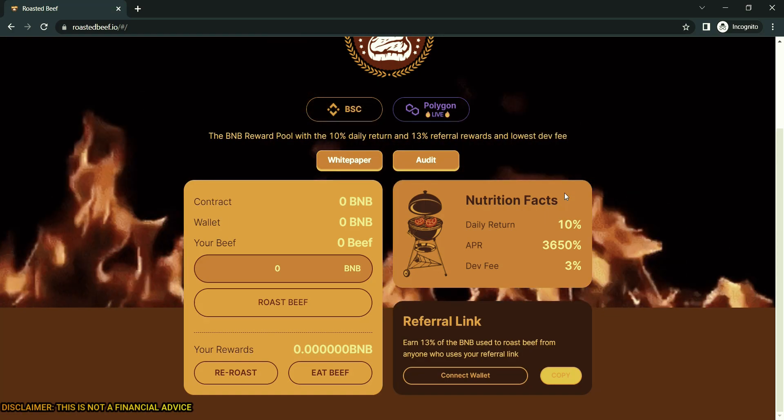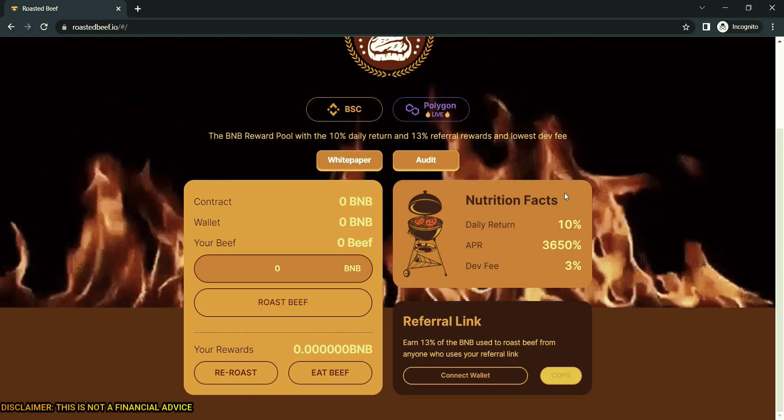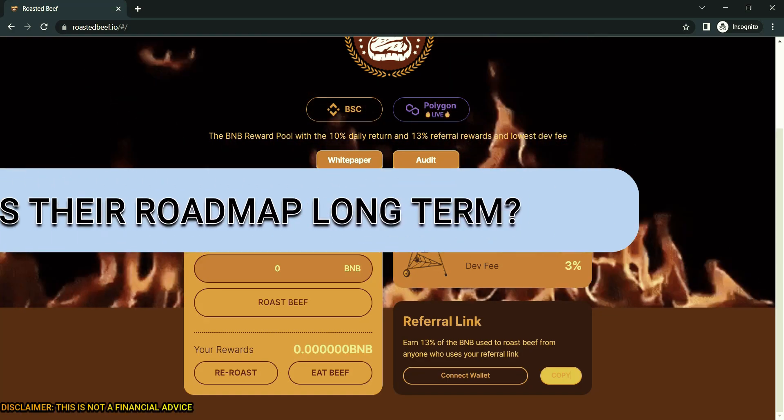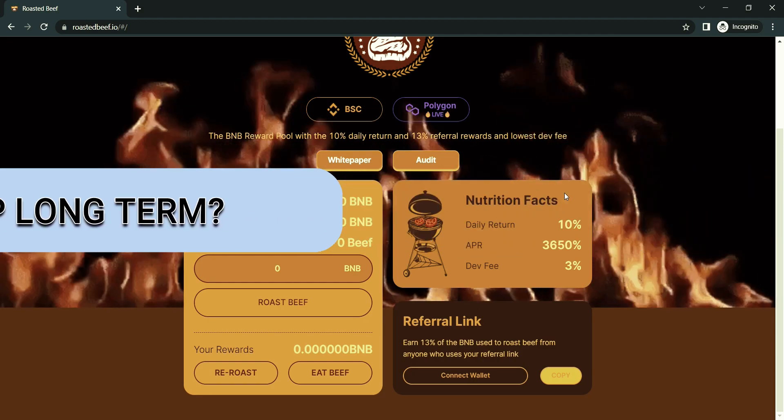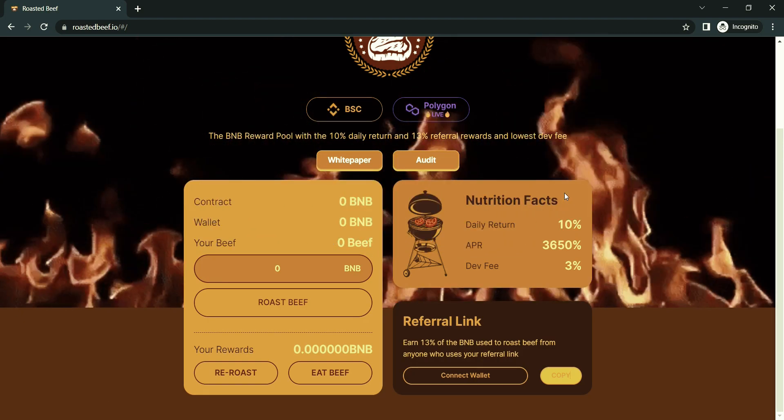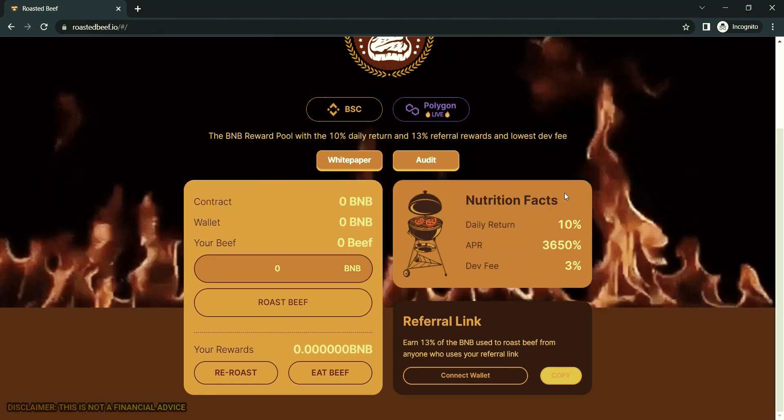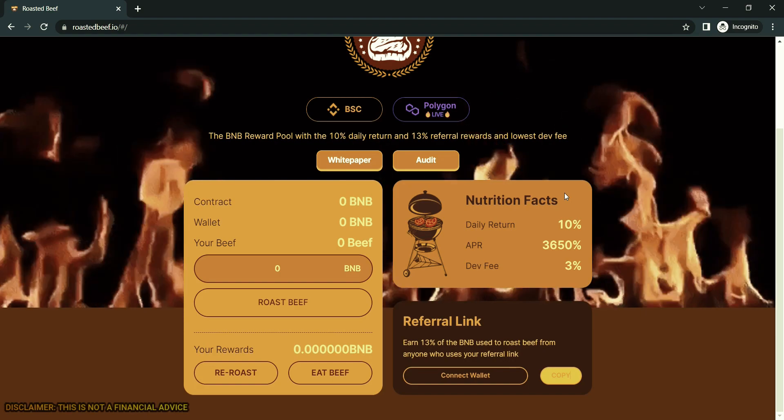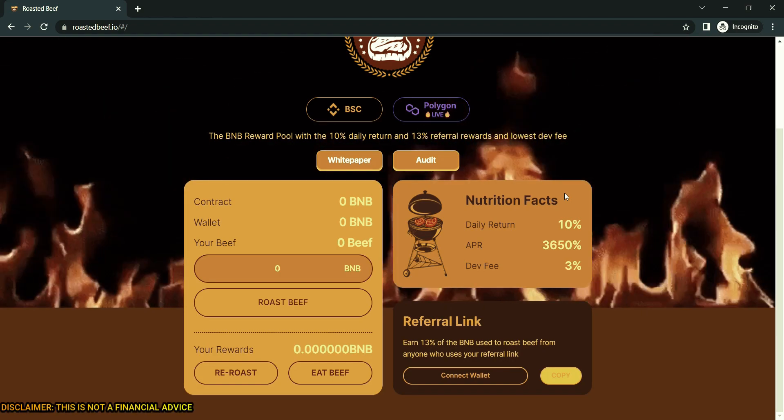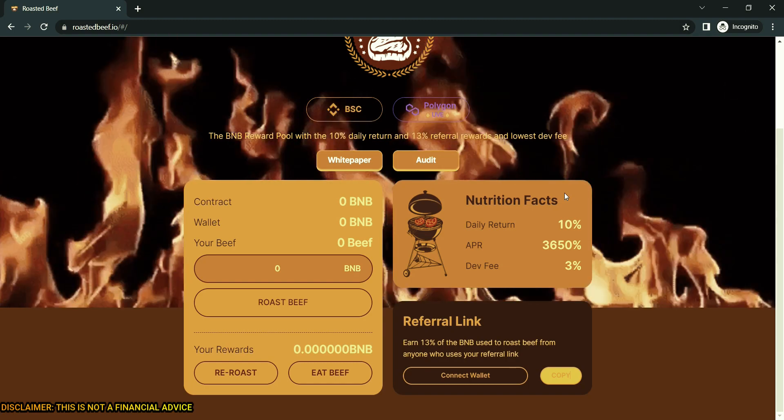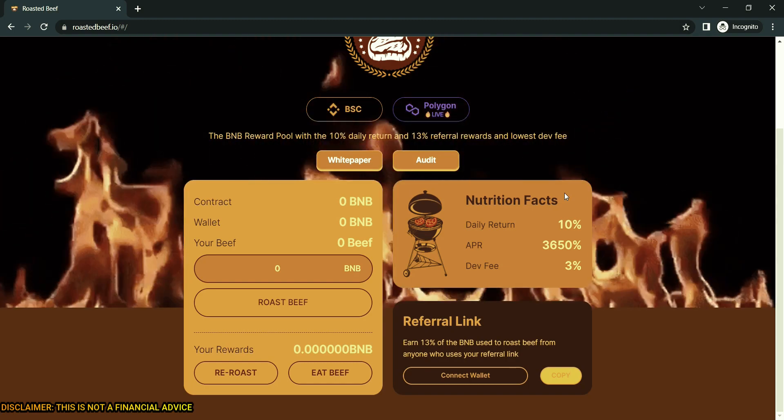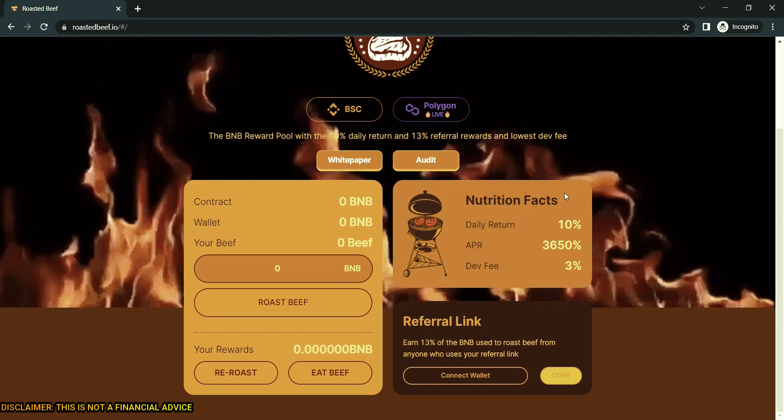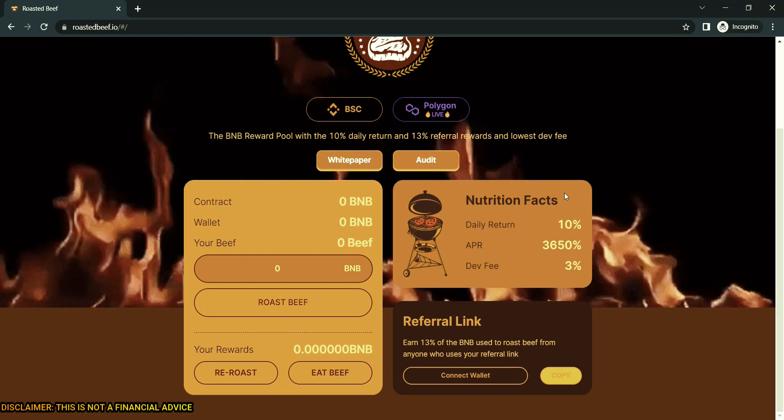What's the roadmap? Long term, Roast Beef claims to become the largest dApp on Binance Smart Chain. Roast Beef will integrate with large swaps such as PancakeSwap in the near future. Roast Beef will have a plan for releasing token and airdrop to all early investors of Roast Beef Miner.